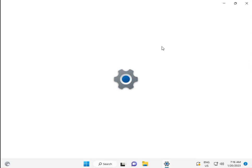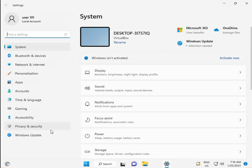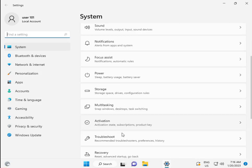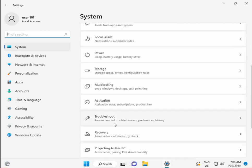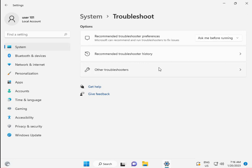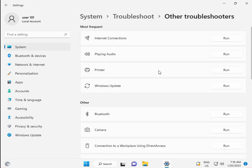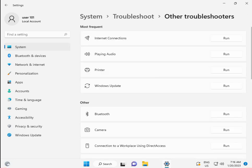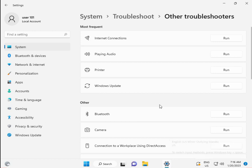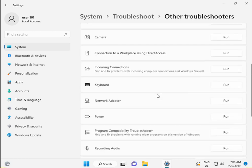Scroll down to Troubleshoot in System. Then click Other troubleshoot, then Windows Store app.